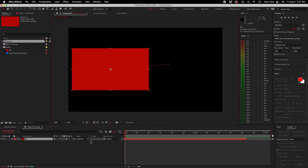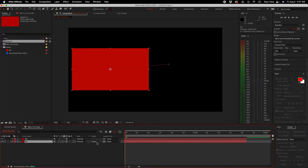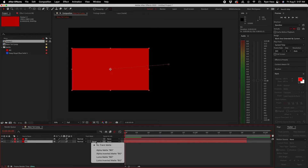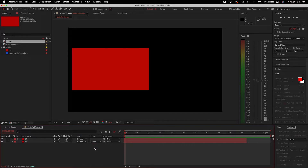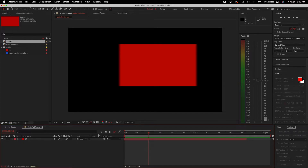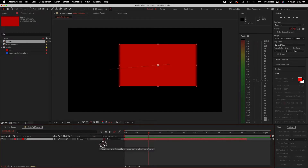A track matte is basically when you have a layer on top of or under another layer — you can set the track matte to an alpha, alpha inverted, luma, or luma inverted matte, which will take the form of one of the other layers. We'll get into that later. You've also got the parenting and pick whip, which allow you to match any values — whether in the transform options or effect controls — to match one layer to another based on the effect or transform.